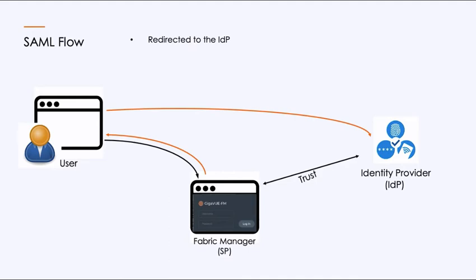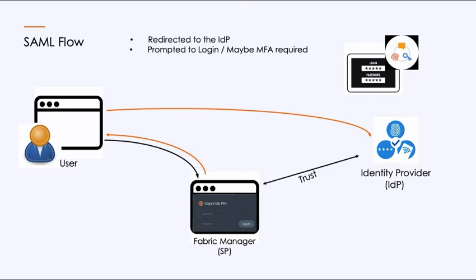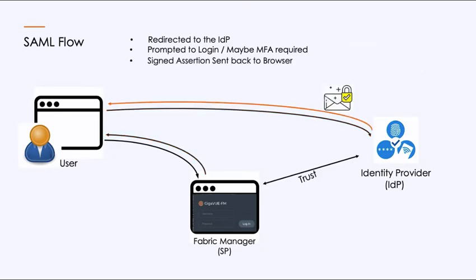So as I click on Fabric Manager, the first thing it does is it sends my browser back with a redirect and says, I need to send you over to the identity provider. The identity provider then says, okay, I need for you to log in and tell me who you are. It may also do multi-factor authentication. So it may prompt you for a push. Is that you logging in? Is it biometric or a token? Whatever you've got configured.